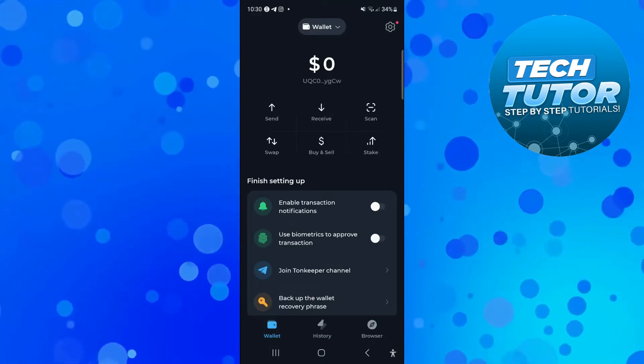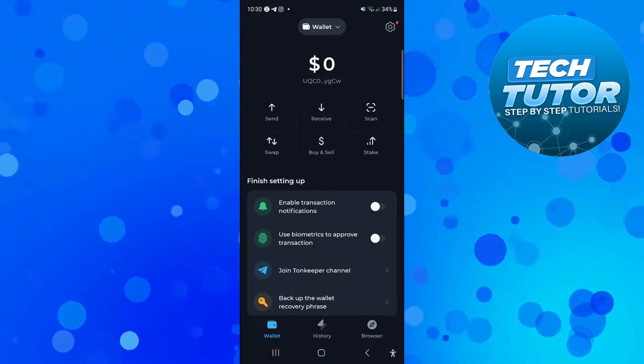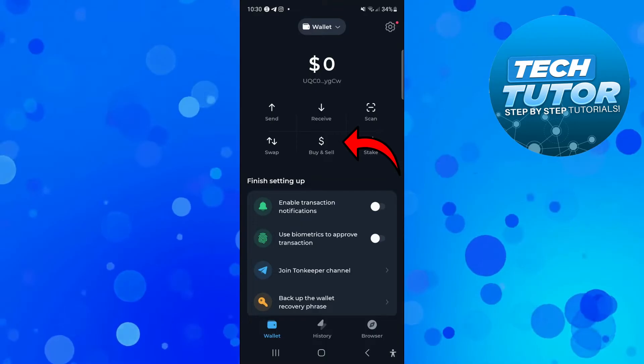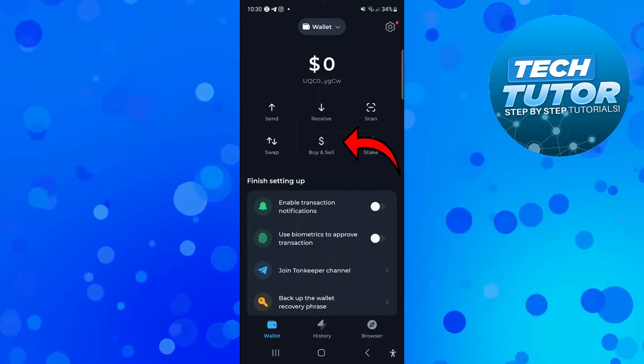If you look at the top you've got these different icons. What you're going to want to do is press onto the buy and sell icon just over here.